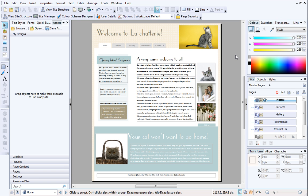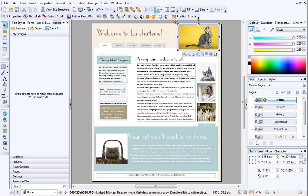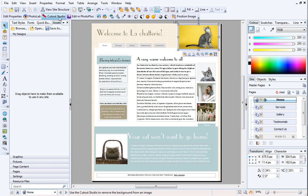To begin, open your site in WebPlus. Select the picture you want to cut out. On the Picture Context toolbar, click Cutout Studio.